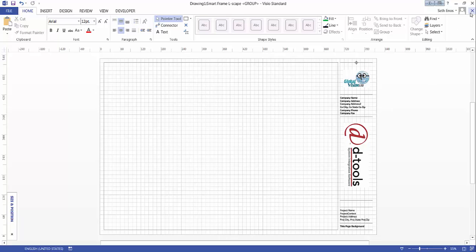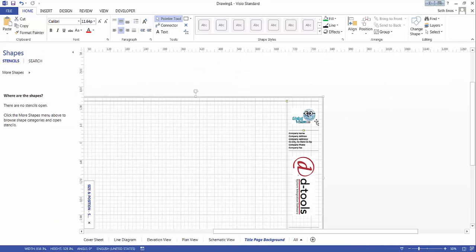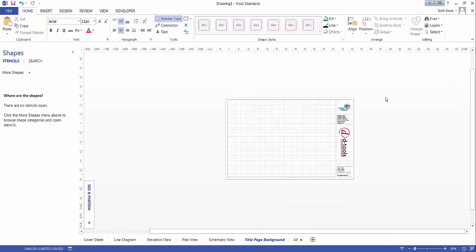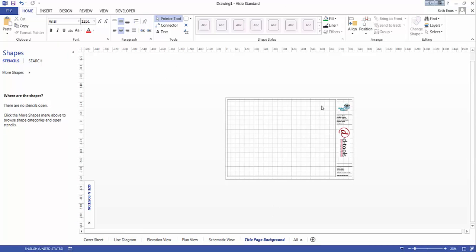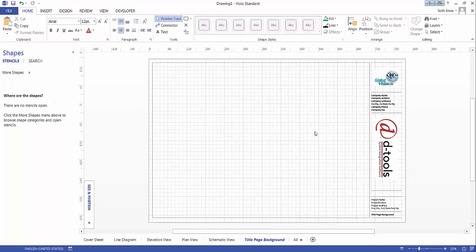When you're done with the changes that you've made here, go ahead and close this window that was the grouped window. Now we're back to the regular file here.